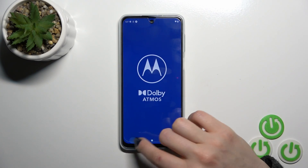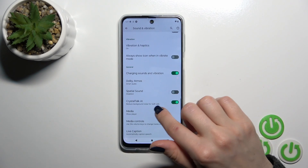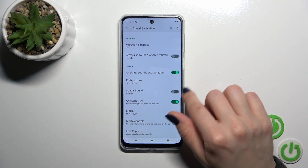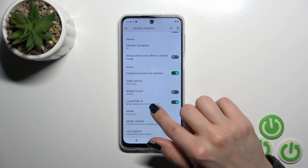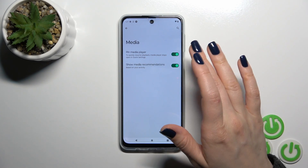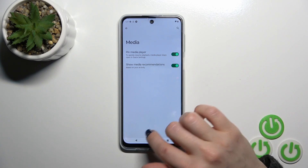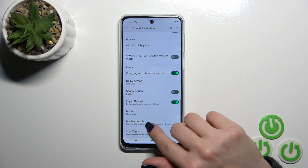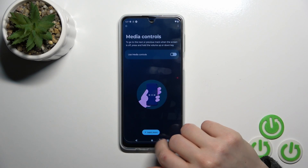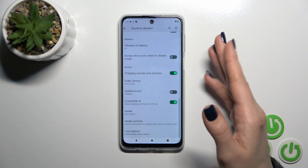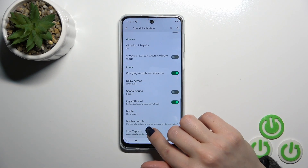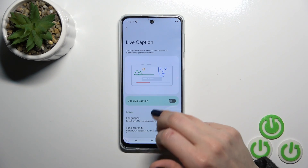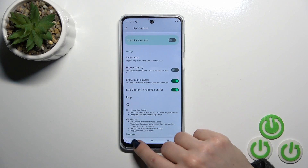You can also activate or turn off the Dolby Atmos option and spatial sound. In the media section, you can pin the media player and show media recommendations. There's also a media controls option, and you can activate or turn off features like the live captions option.